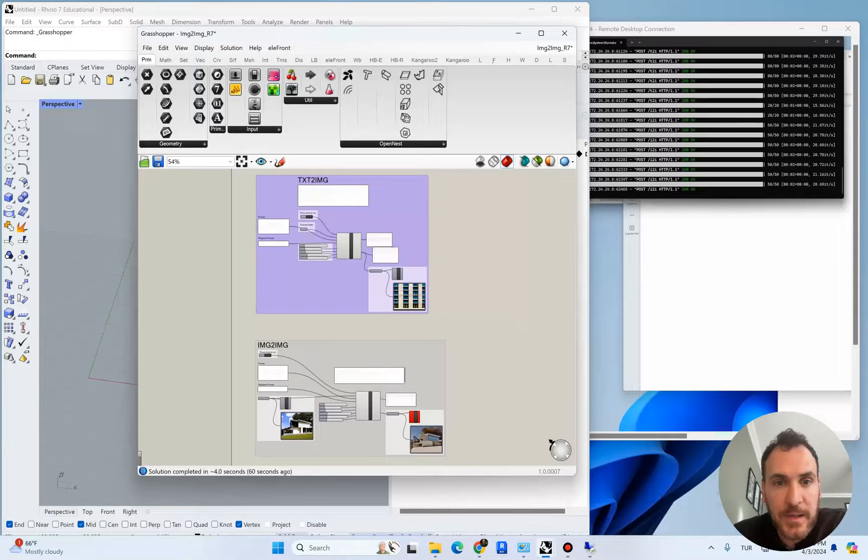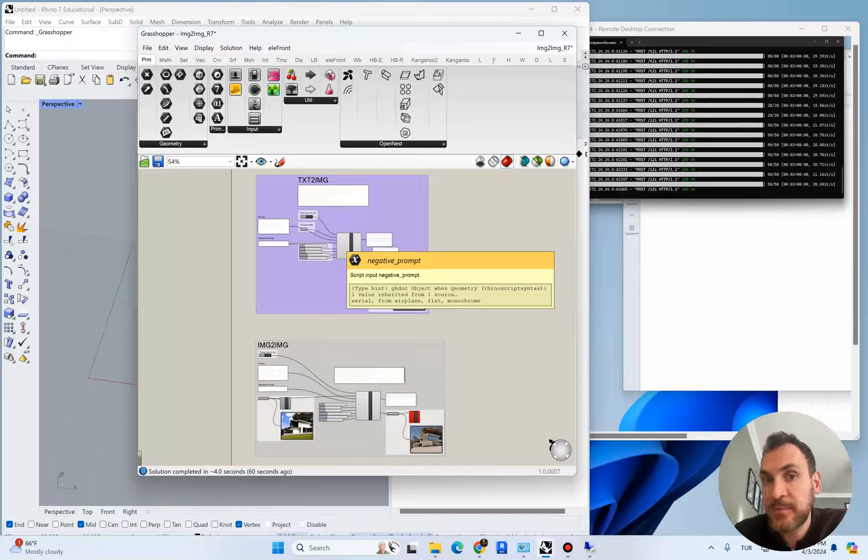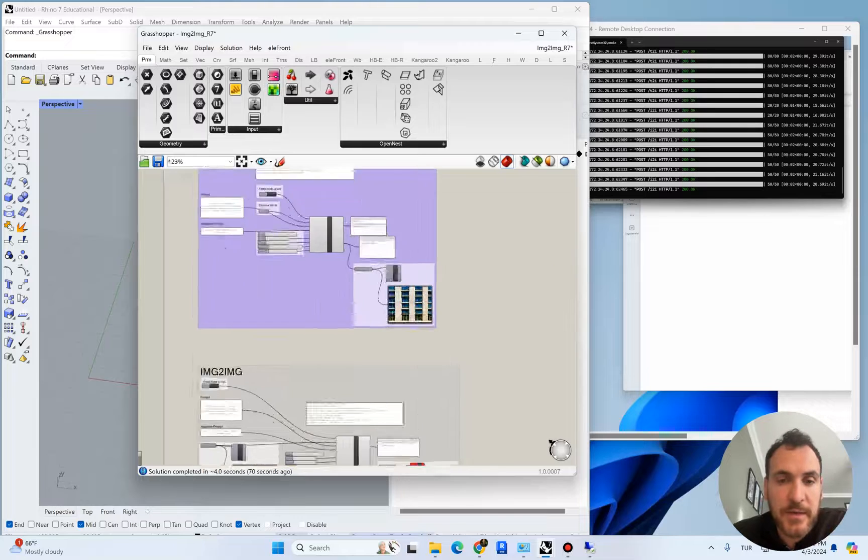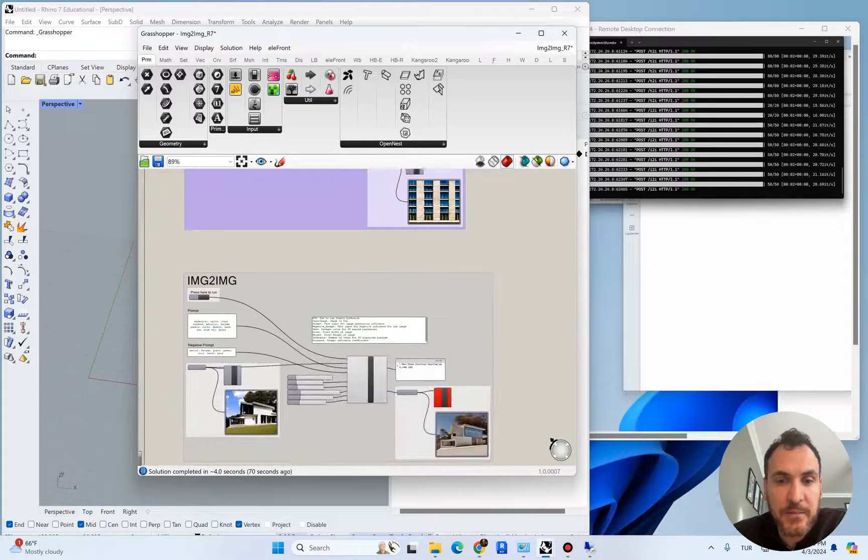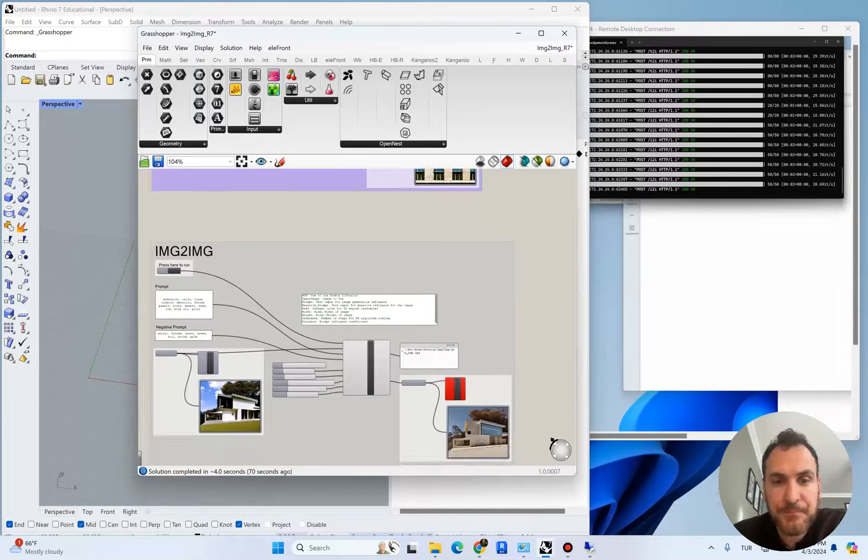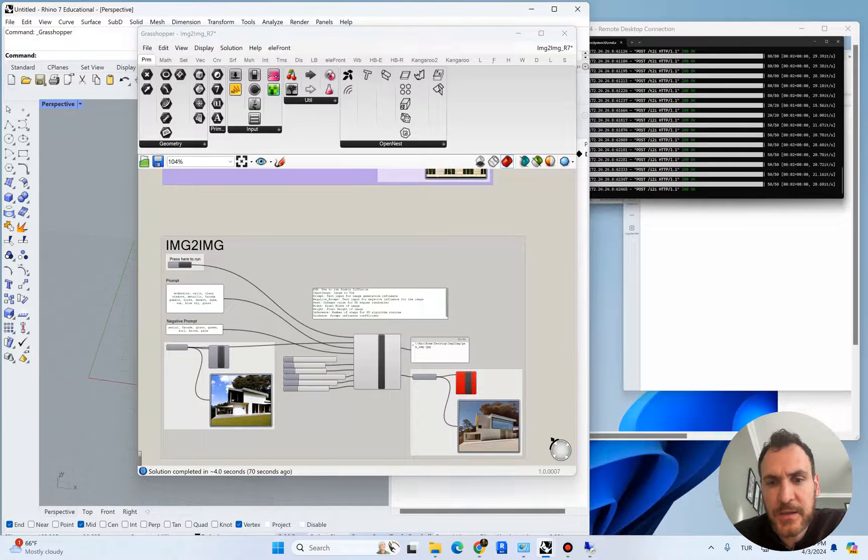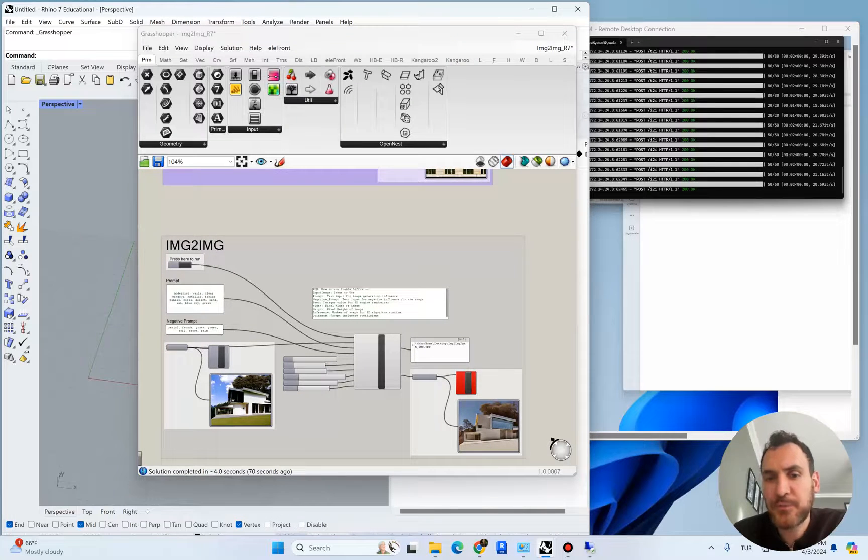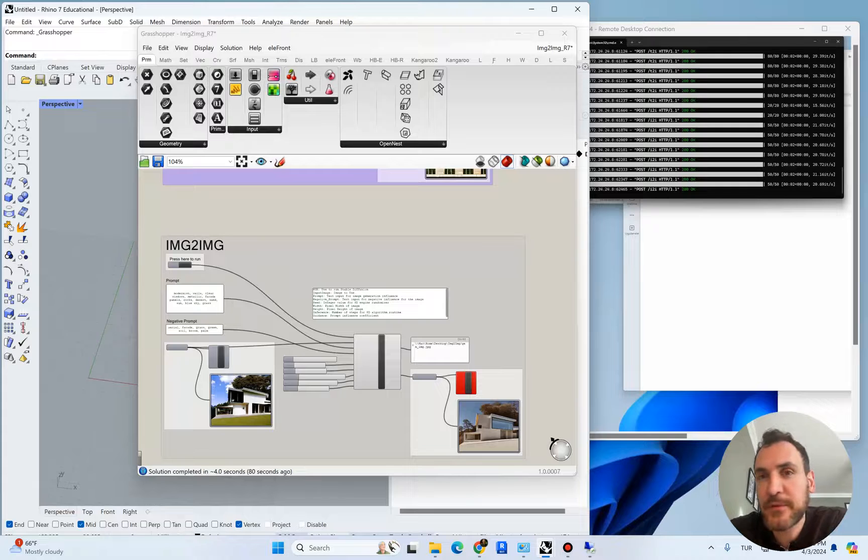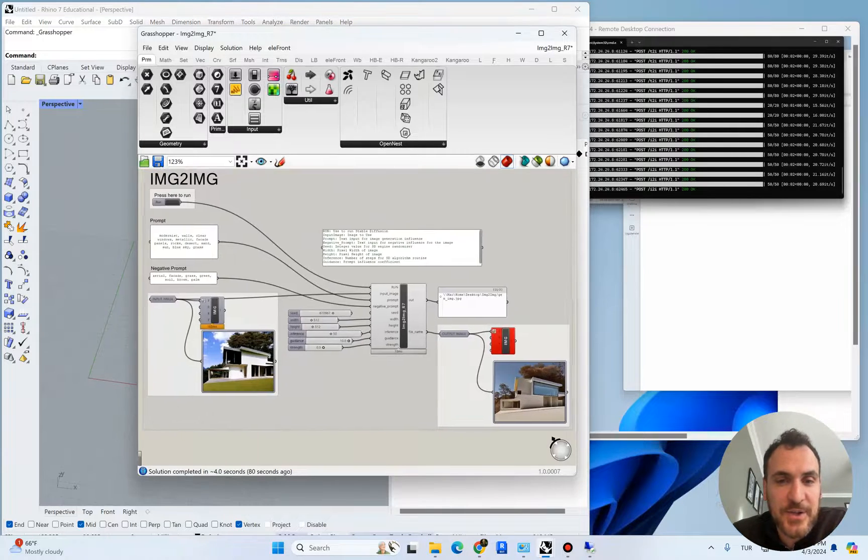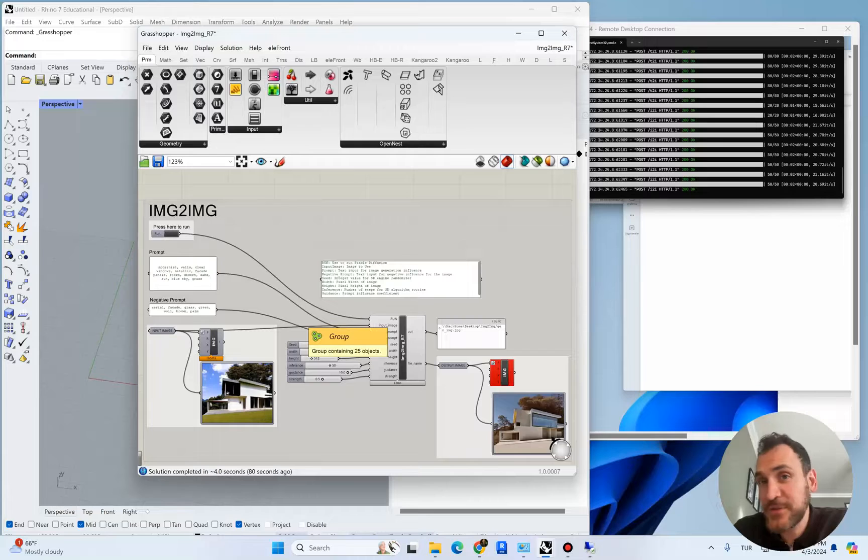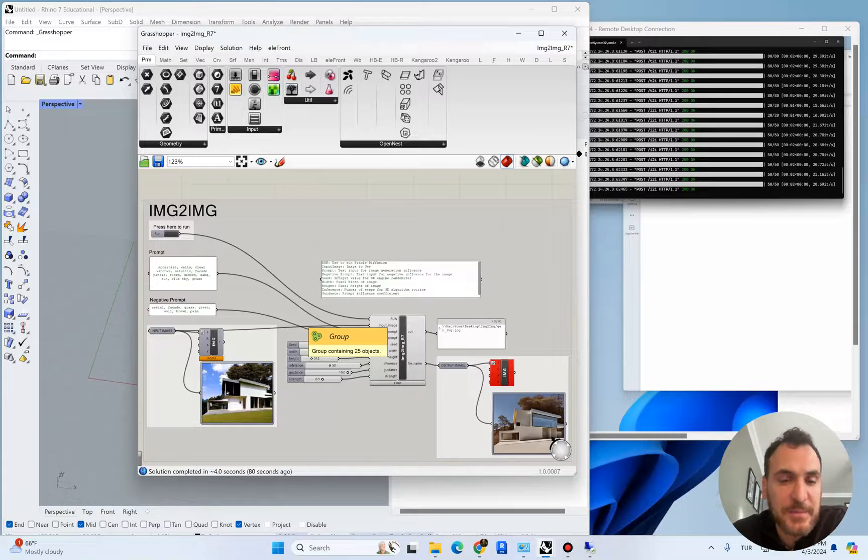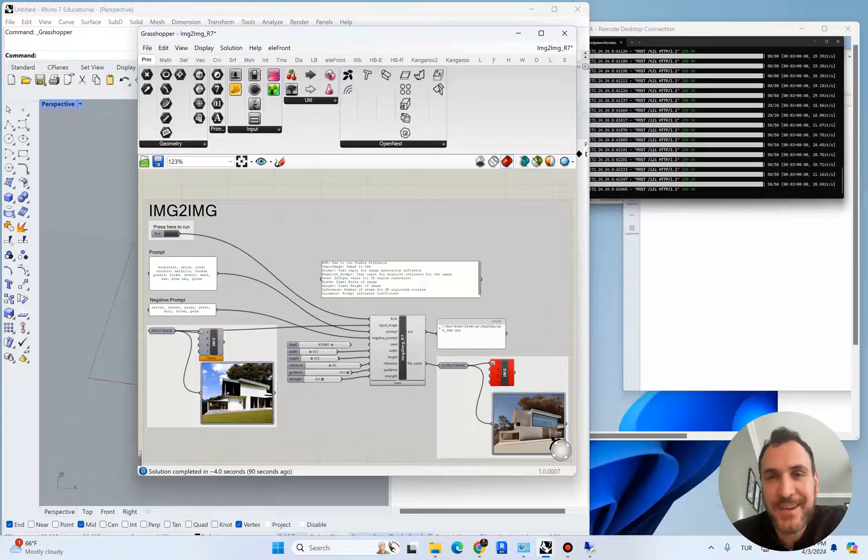That will be the next step of working with stable diffusion. We can start with text-to-image variations to generate random images, then have some output and manipulate it with further prompts. So give it a shot. If you have any questions, you can write in the comments below. I'll see you in another video with stable diffusion. Take care.